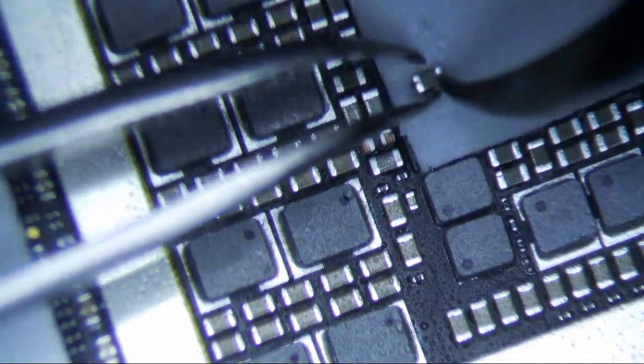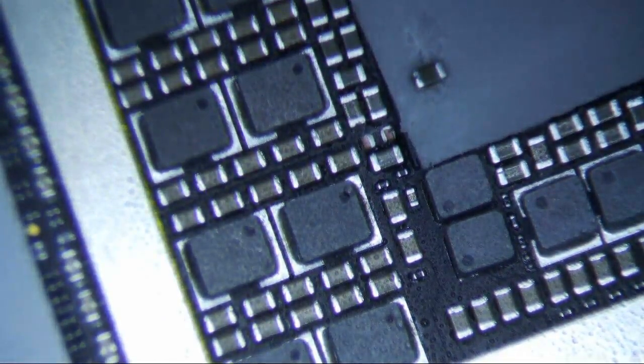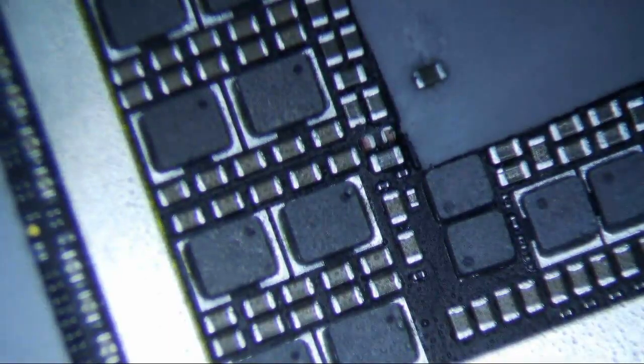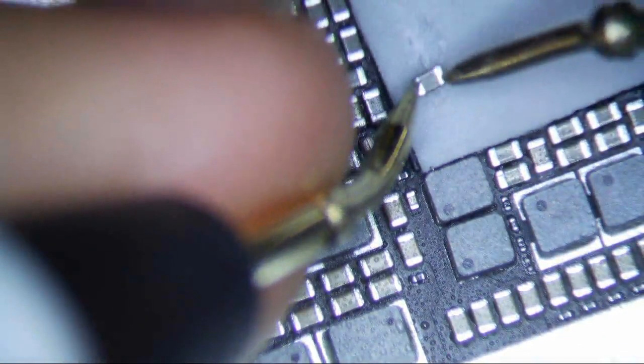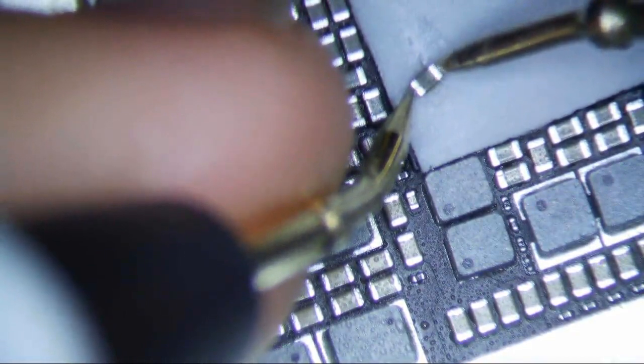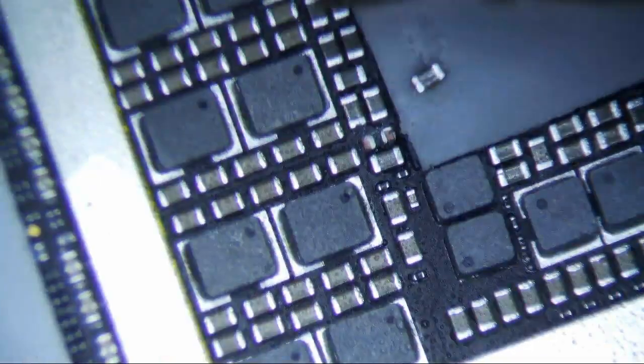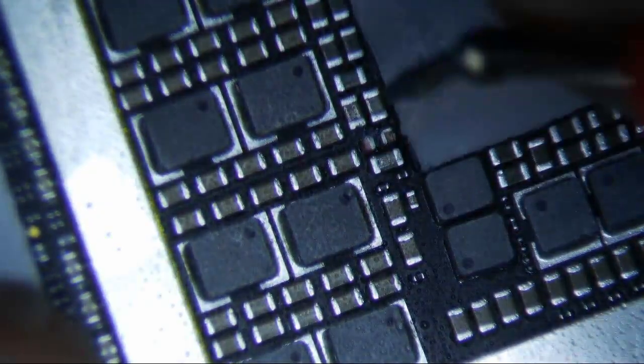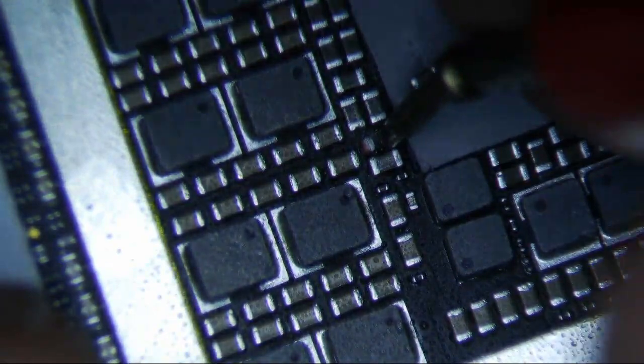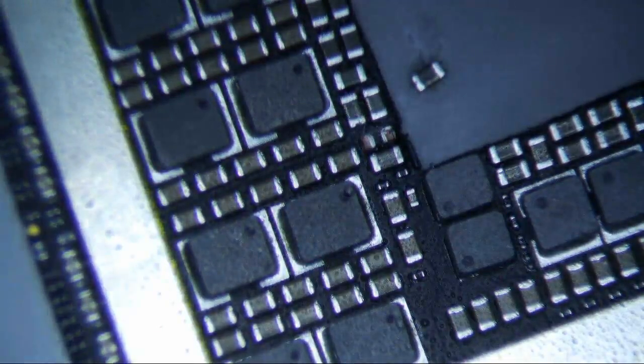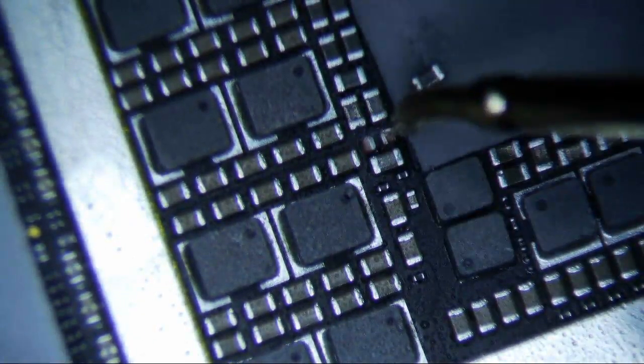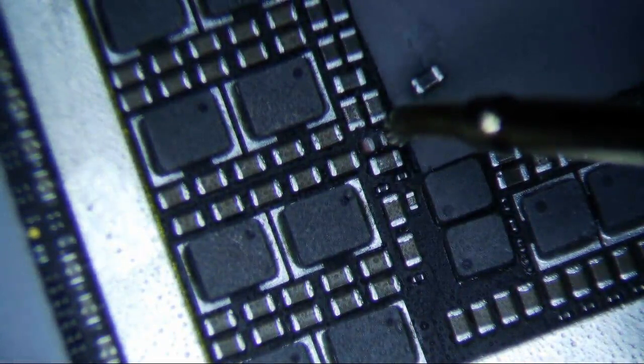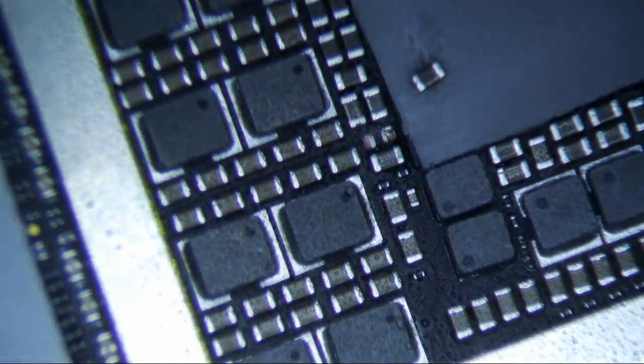So, this is most likely the culprit right here. And we will confirm with our multimeter. This is indeed shorted. And then we'll check the power line again.